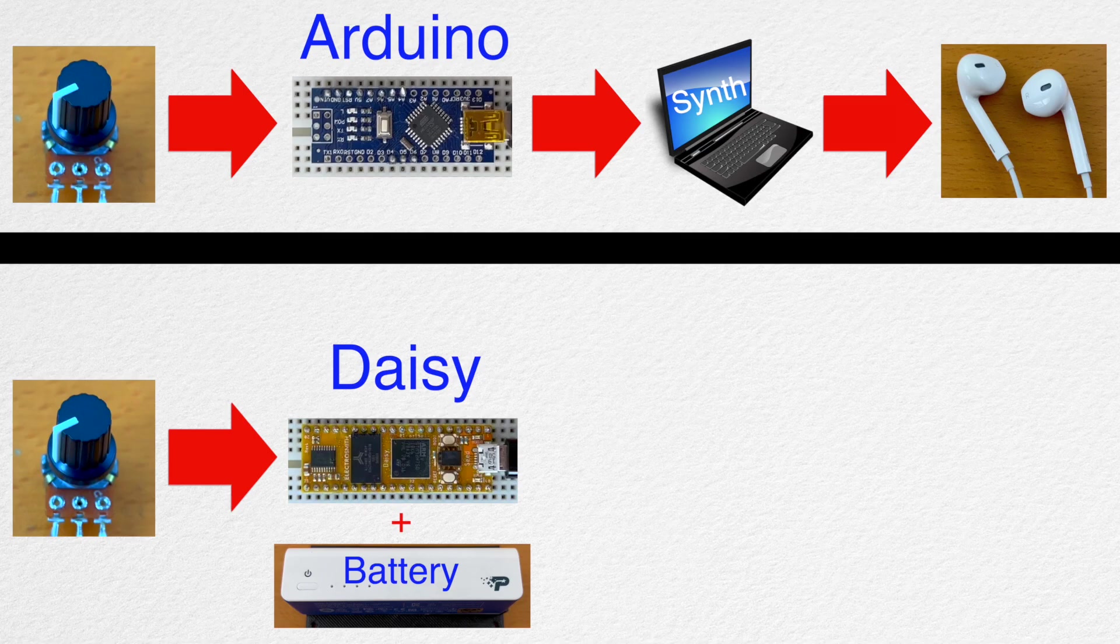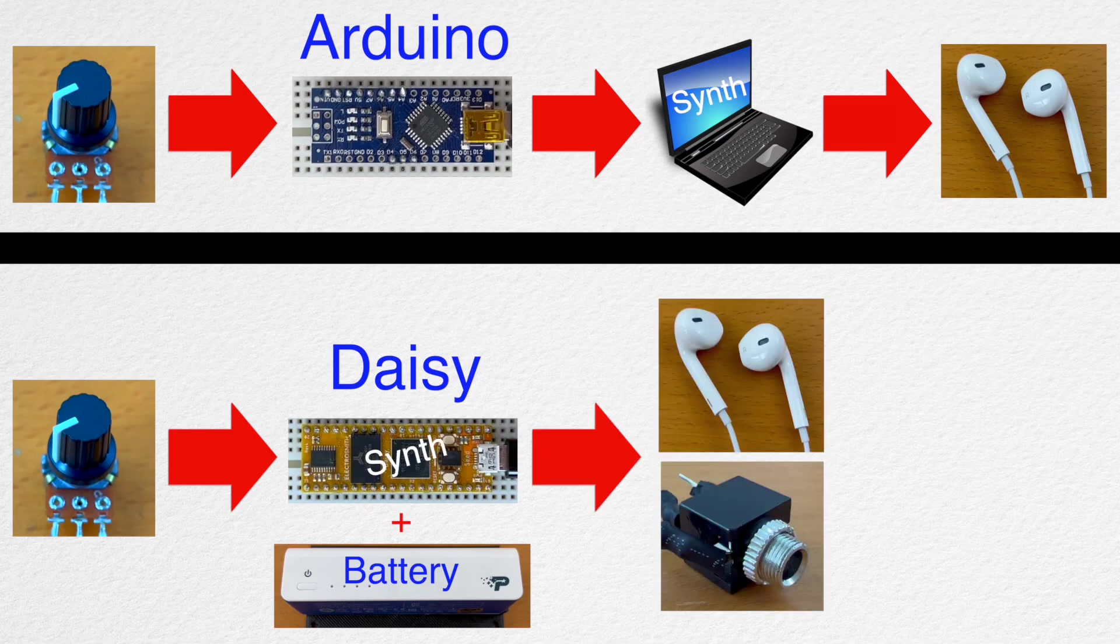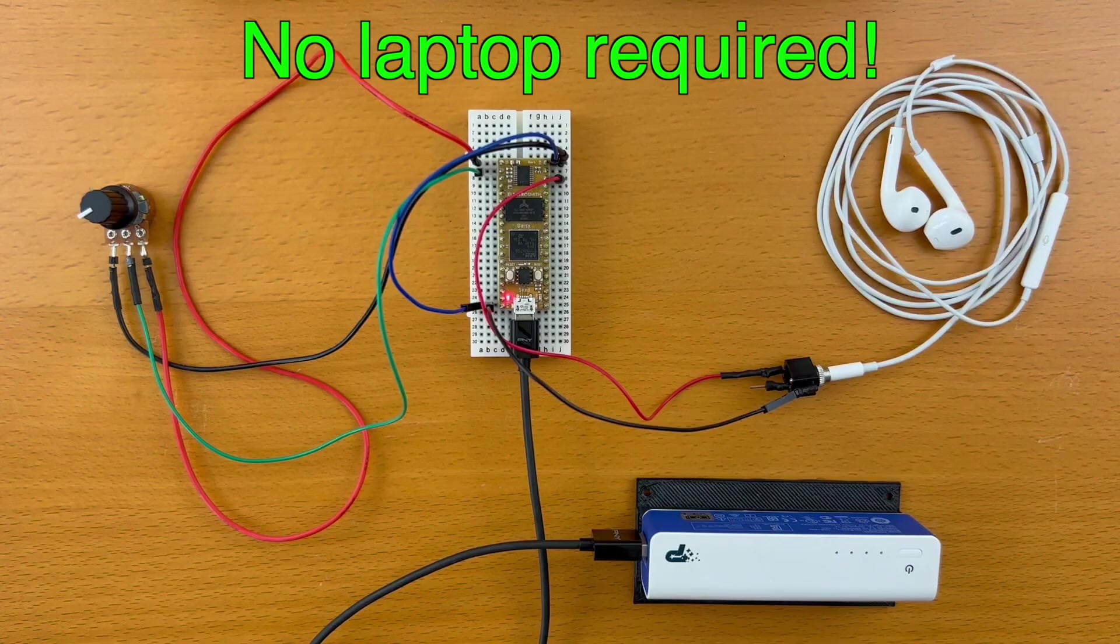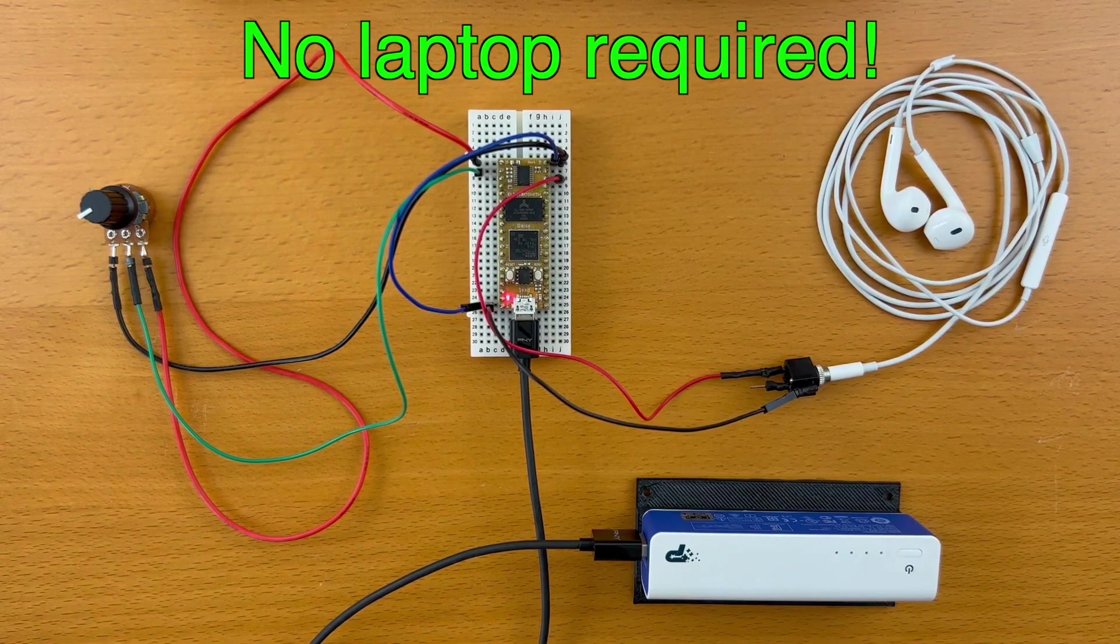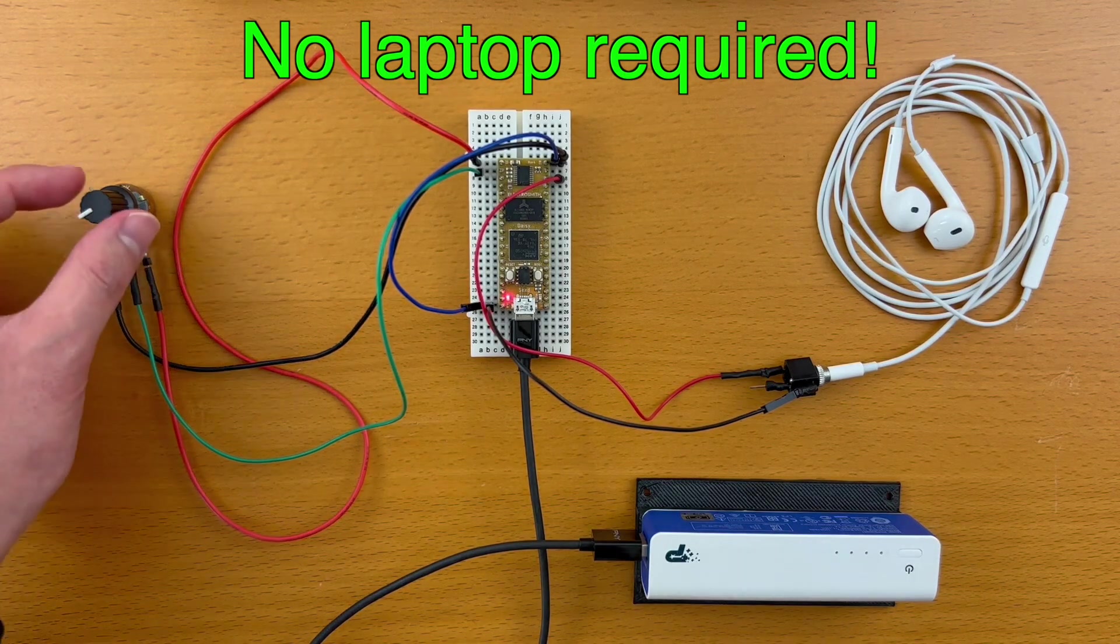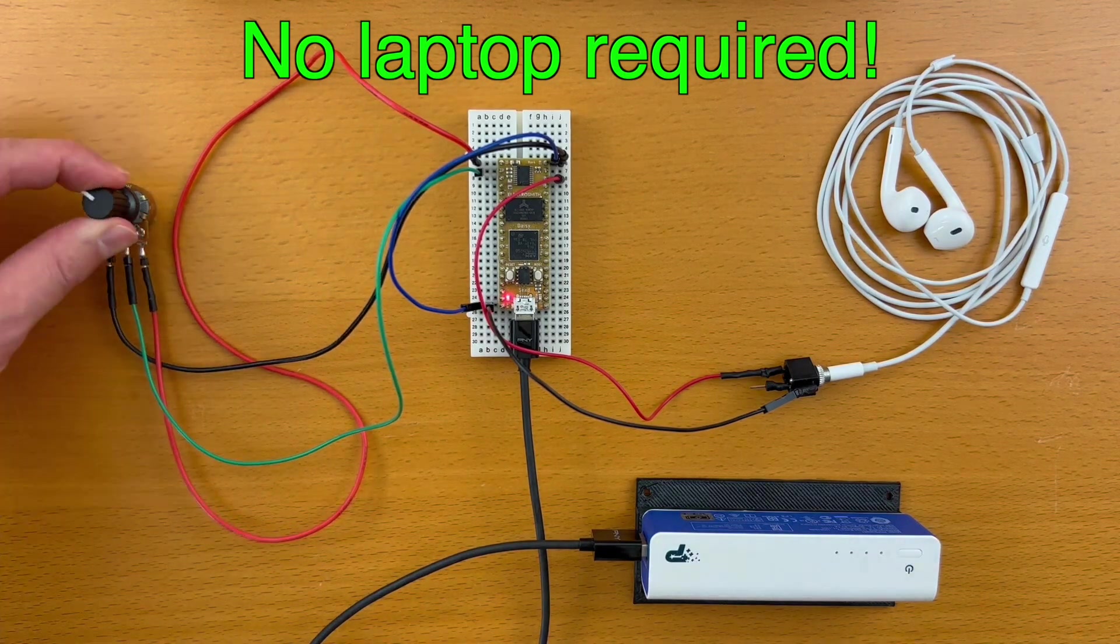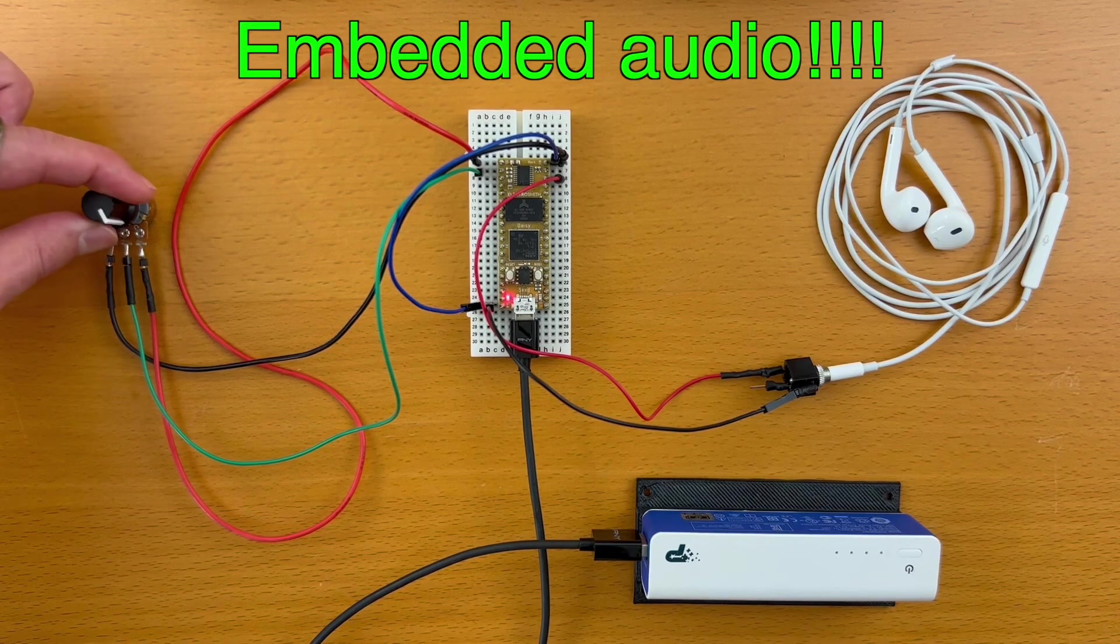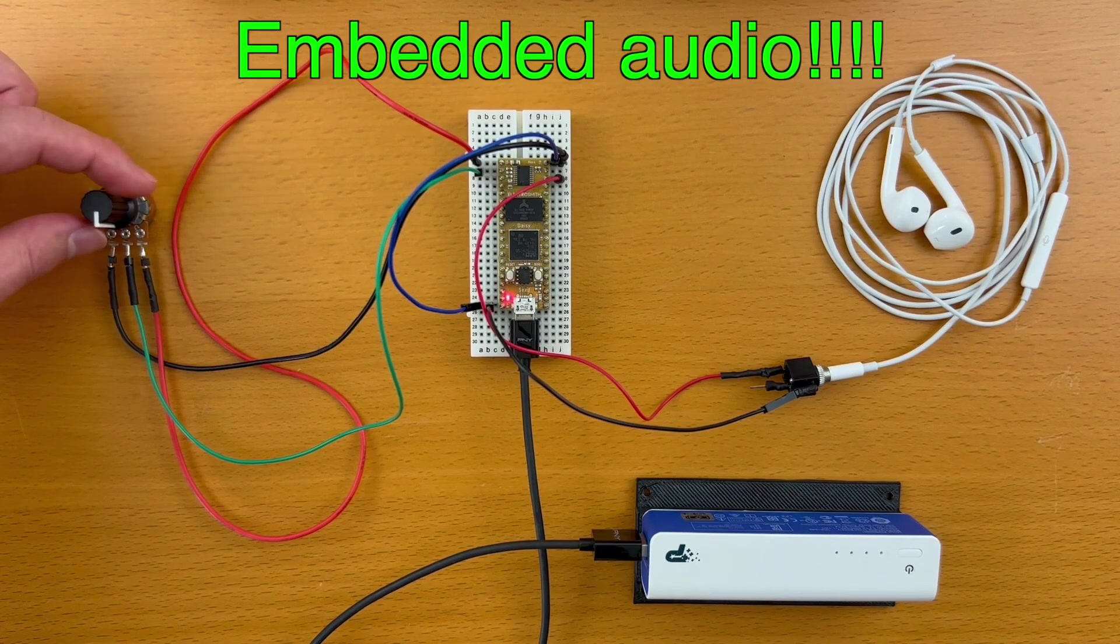DAISY is similar, but we can put the synth code inside it. And the audio will come out of it also. That means we don't need to have our laptop in order to perform an instrument that's powered by DAISY. And that is embedded audio.